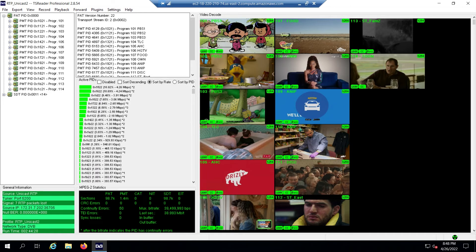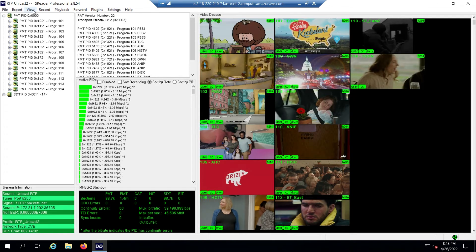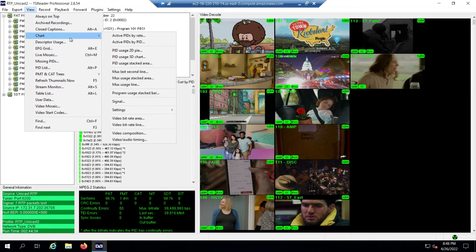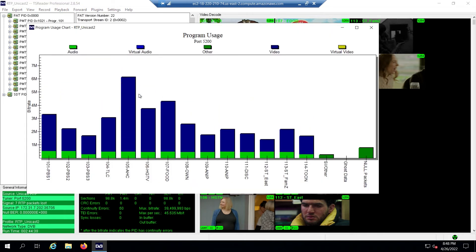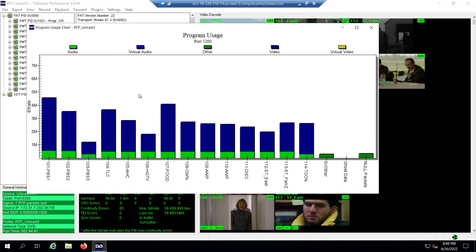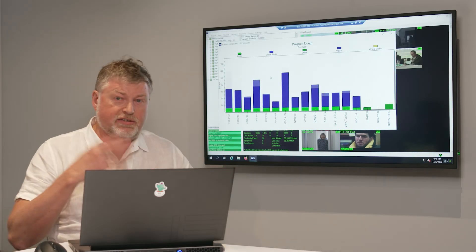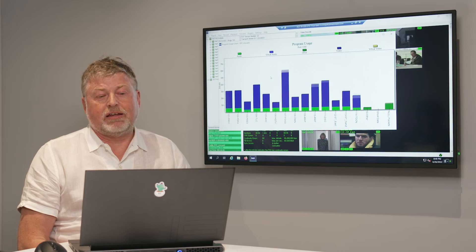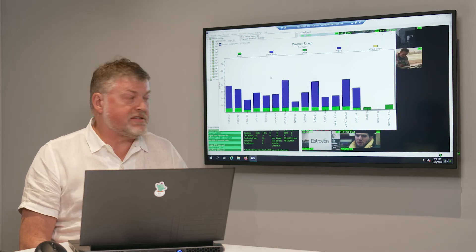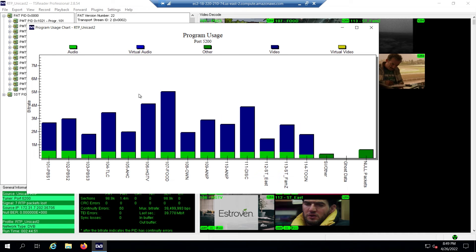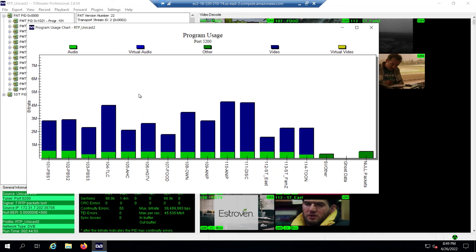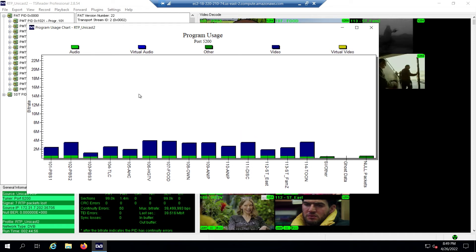The transport stream analyzer is keeping track of everything so you can see it all runs well. We have the option to show you how the bit rates for all the different channels are changing. This view shows all the different programs, and you can see how the bit rates are changing over time, reflecting the quality or complexity of these channels. Everything works pretty well, and we are maintaining less than 1% null packets in this transport stream for the best possible efficiency.